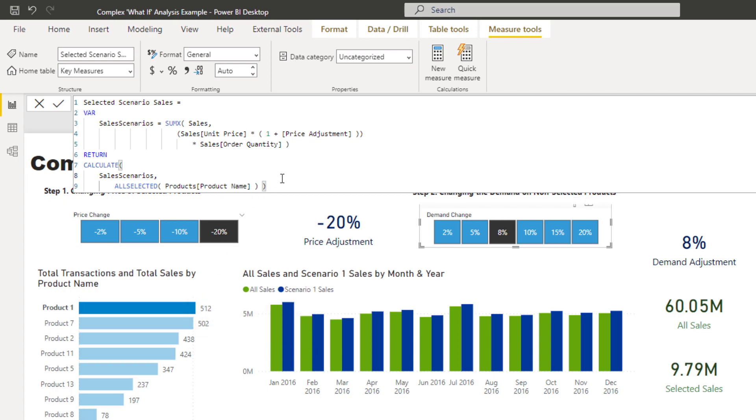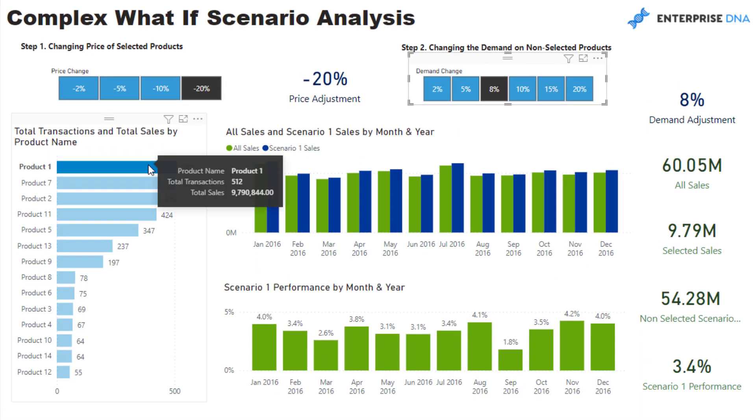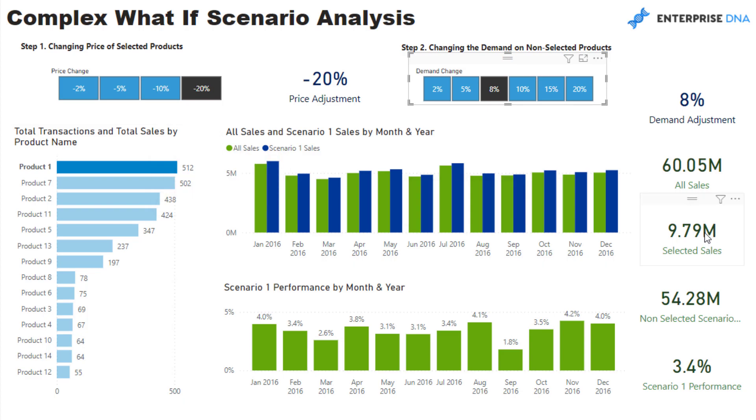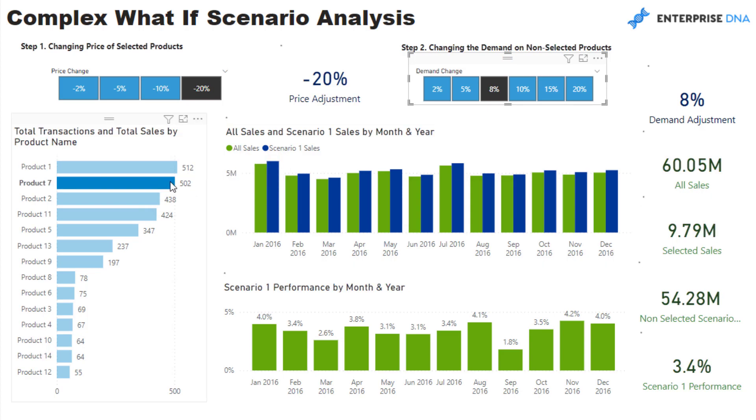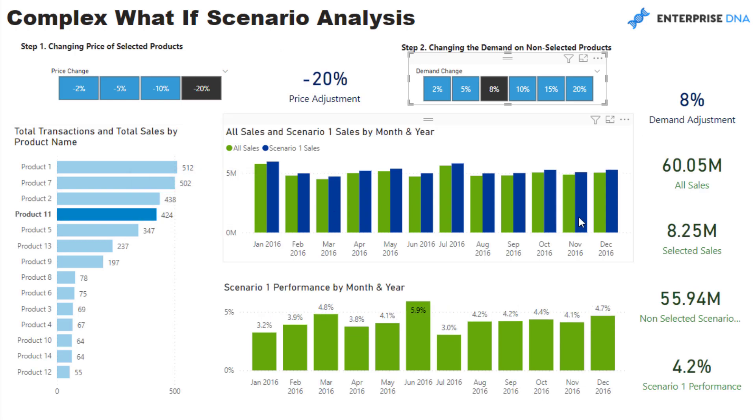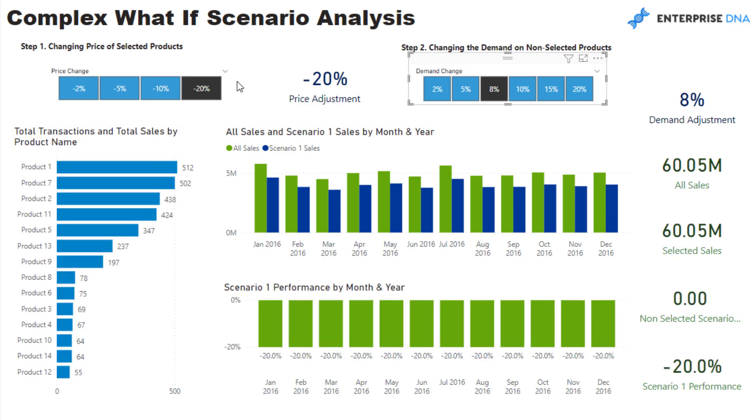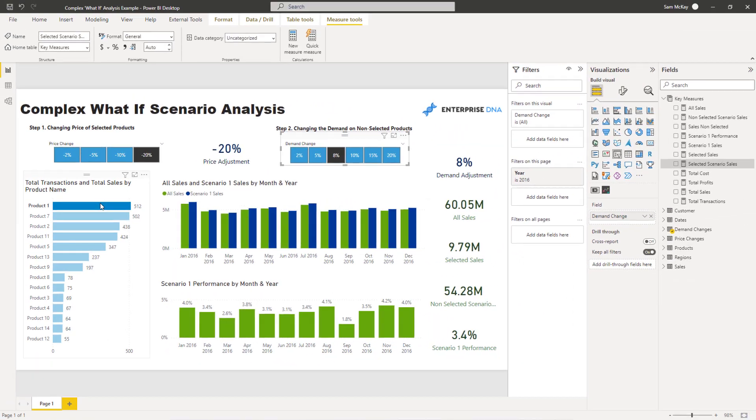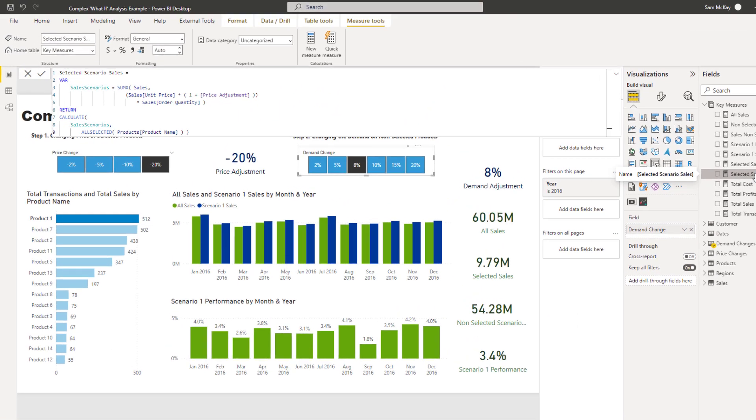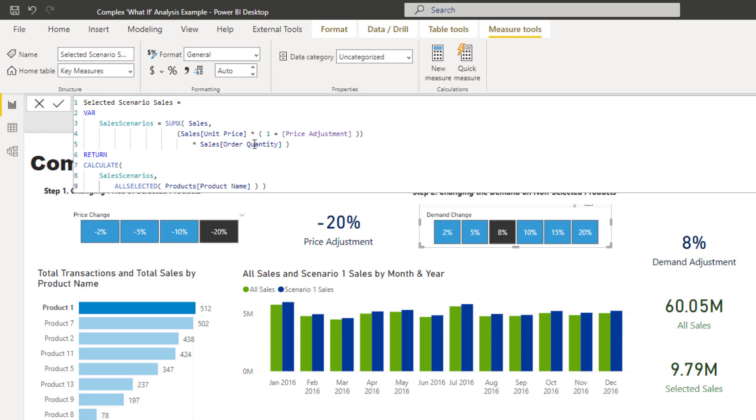And so when I select this, when I hover over this, you'll see the tool tip. You'll see the tool tip is saying 9.79 million. And that is also reflected over here in the selected sales. So as we skip through or click through the different products, you can see that it's changing for whatever selection we've made. And then when there's no selected, it's selecting everything. So what that selected scenario sales is doing is it is calculating the total sales, but in this case, only with the adjusted price change included.